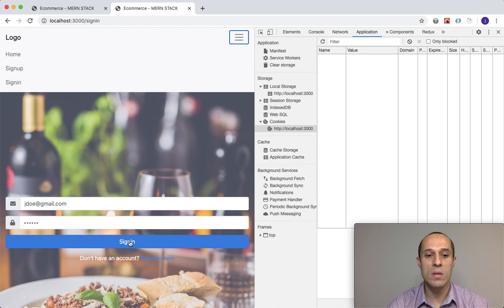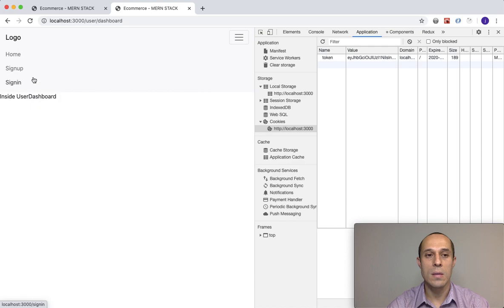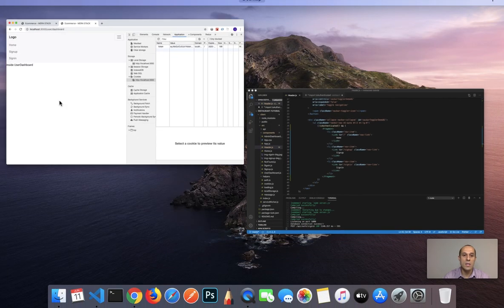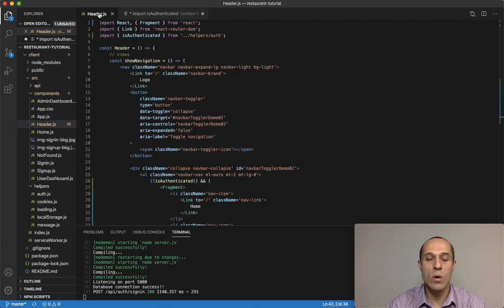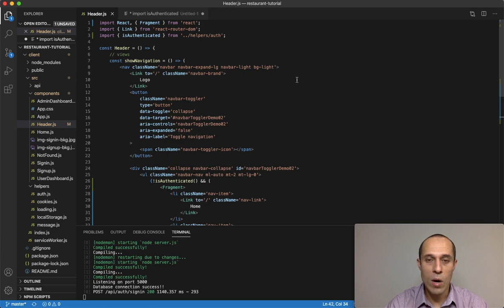I signed in and I'm redirected, but all three links are still visible. The reason for that is that right now this header component is not aware of any changes made in the URL. What I want to do is make this component aware of changes in the URL so that once it detects a change, the component will re-render itself.